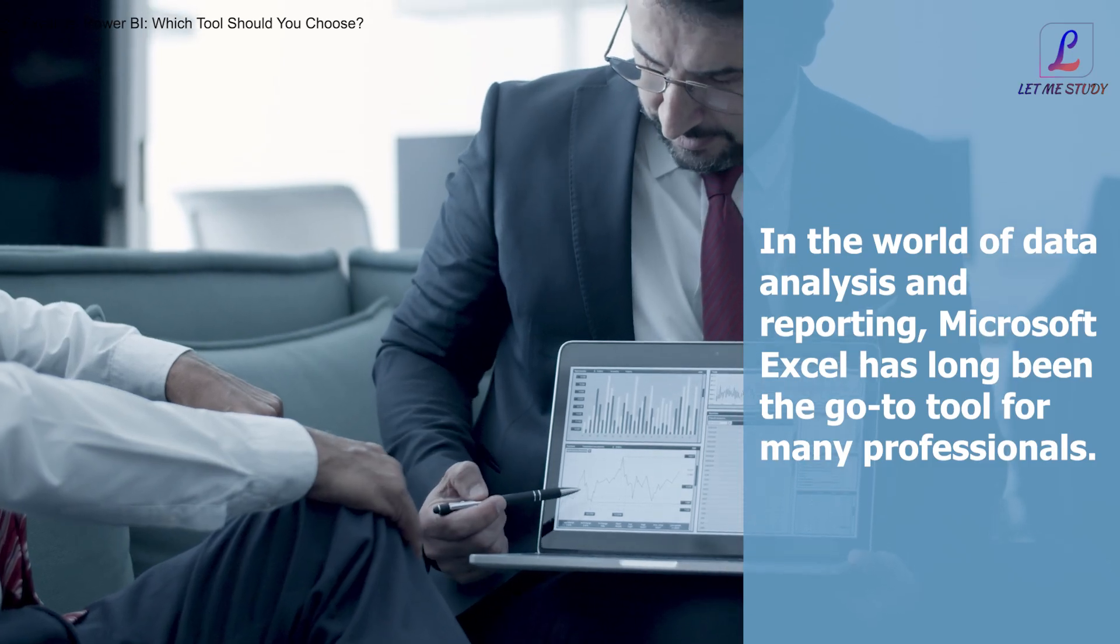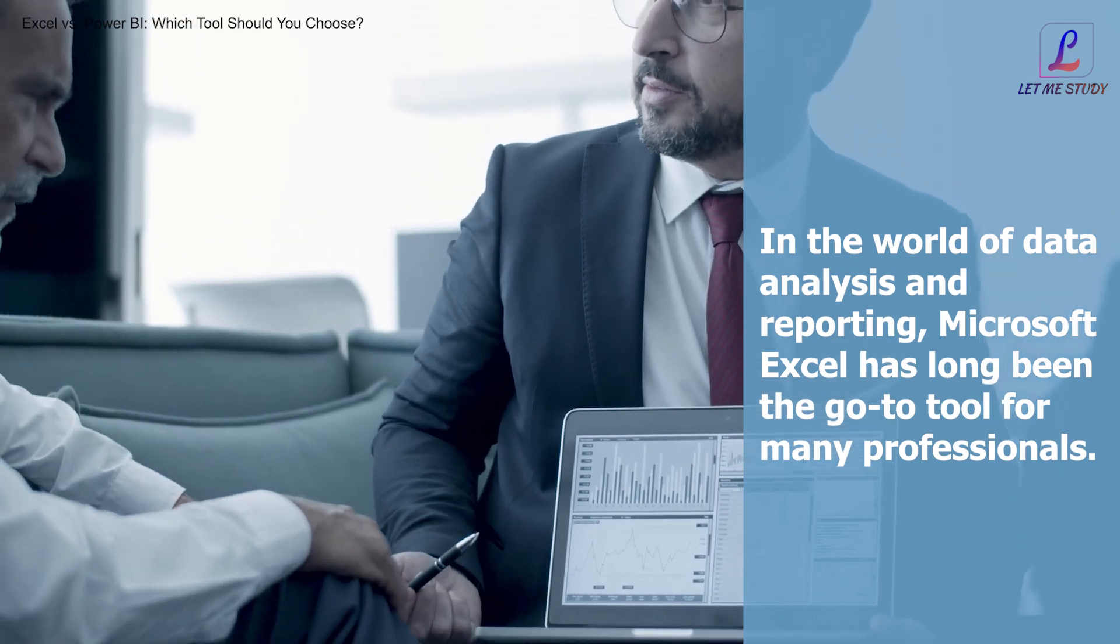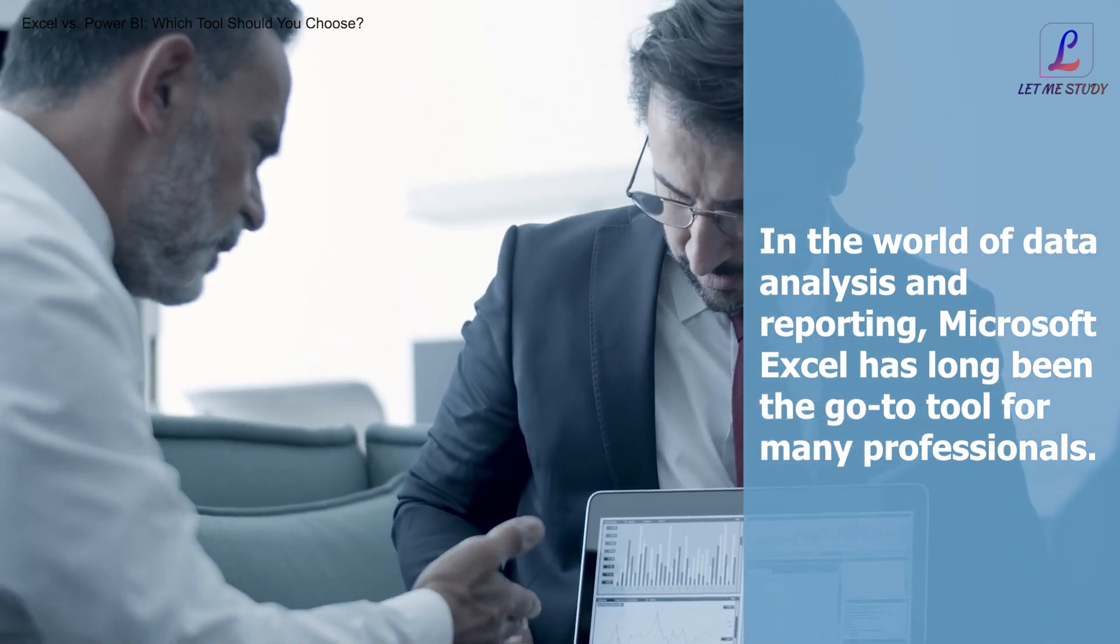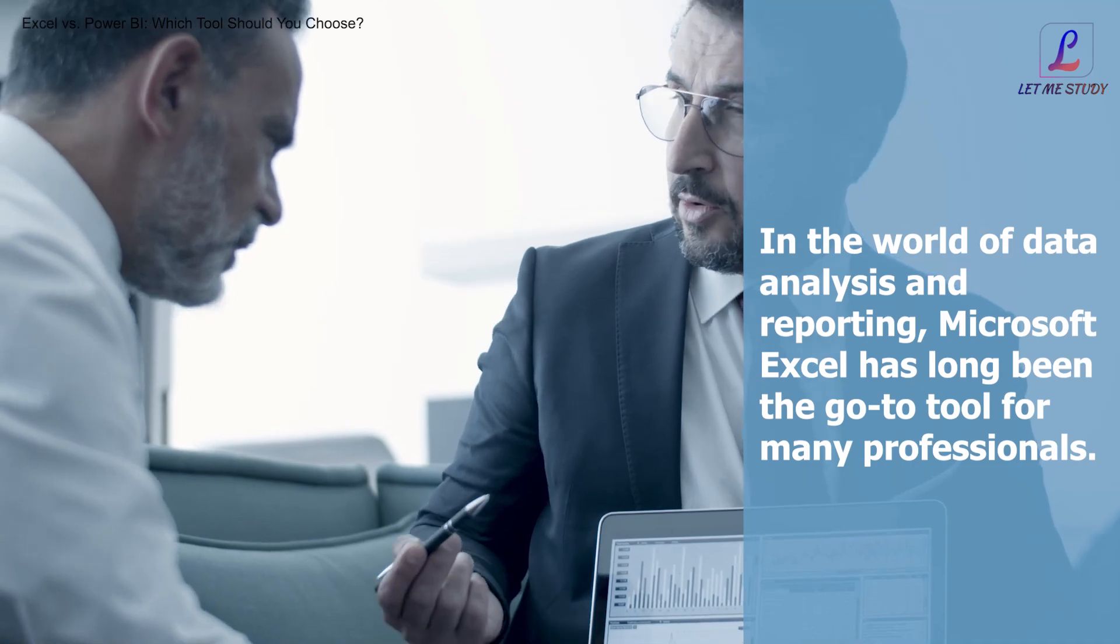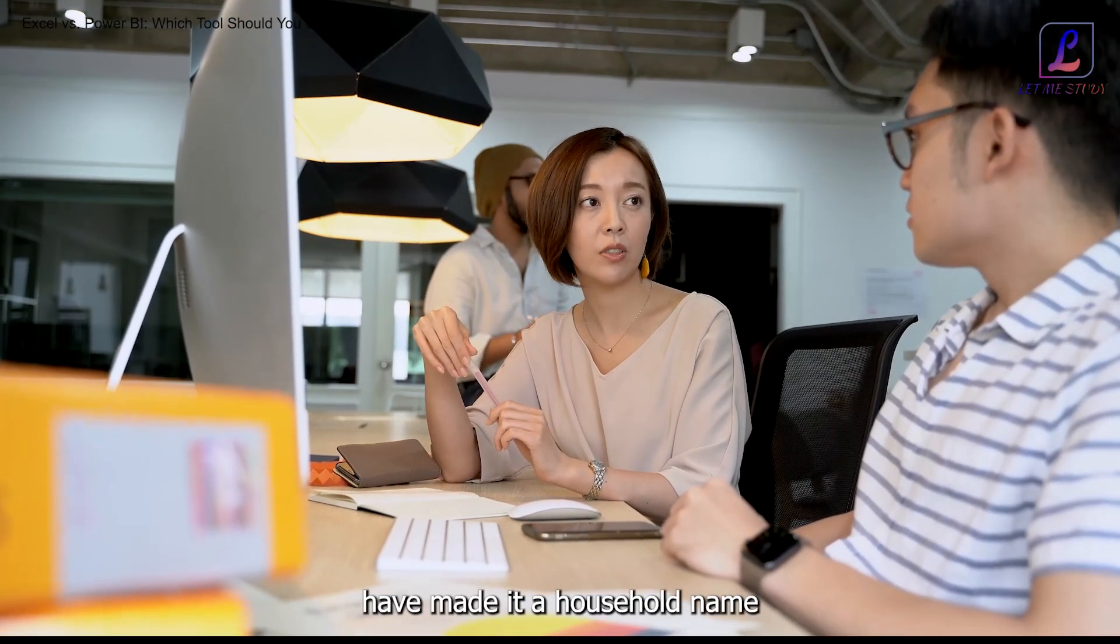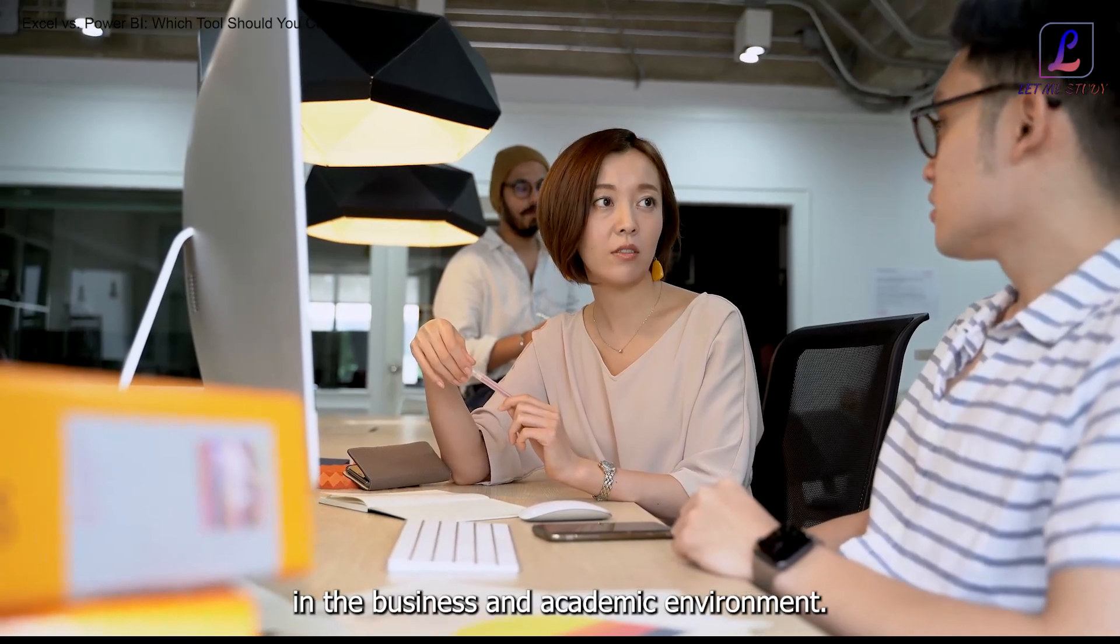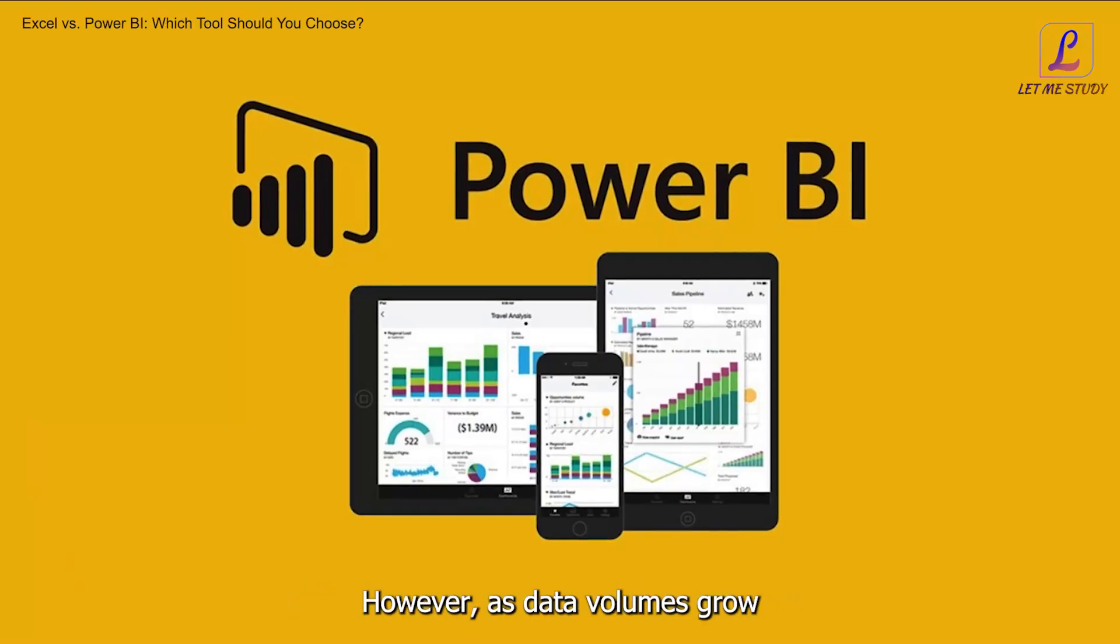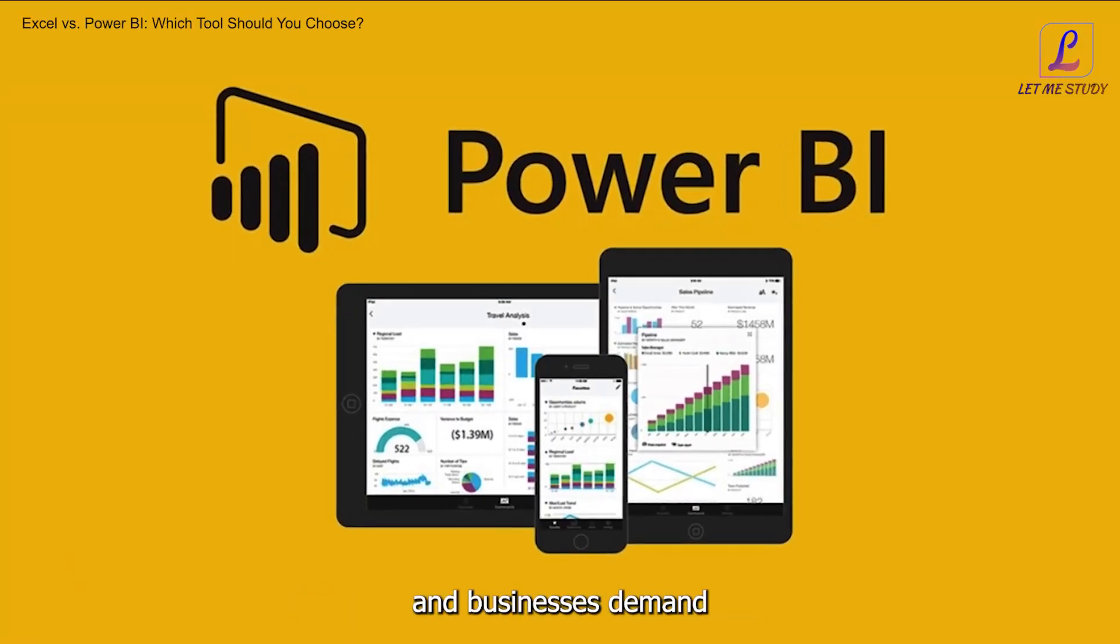In the world of data analysis and reporting, Microsoft Excel has long been the go-to tool for many professionals. Its versatility and familiarity have made it a household name in the business and academic environment. However, as data volumes grow and businesses demand more advanced analytics capabilities, tools like Power BI have gained traction.